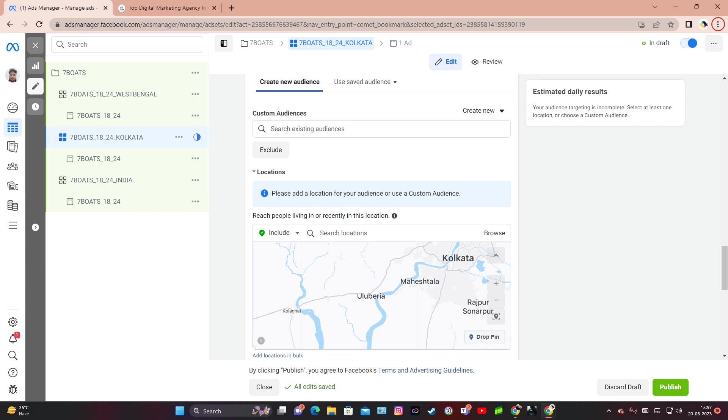Hyperlocal targeting uses various technologies such as GPS, IP address, and mobile devices to deliver personalized content and advertisements. In Facebook ads, this strategy is particularly useful for businesses that rely on local customers or operate in specific geographic areas. By targeting individuals who are physically close to their store locations or business locations, they can increase the chances of driving foot traffic, generate leads, and ultimately help boost sales.